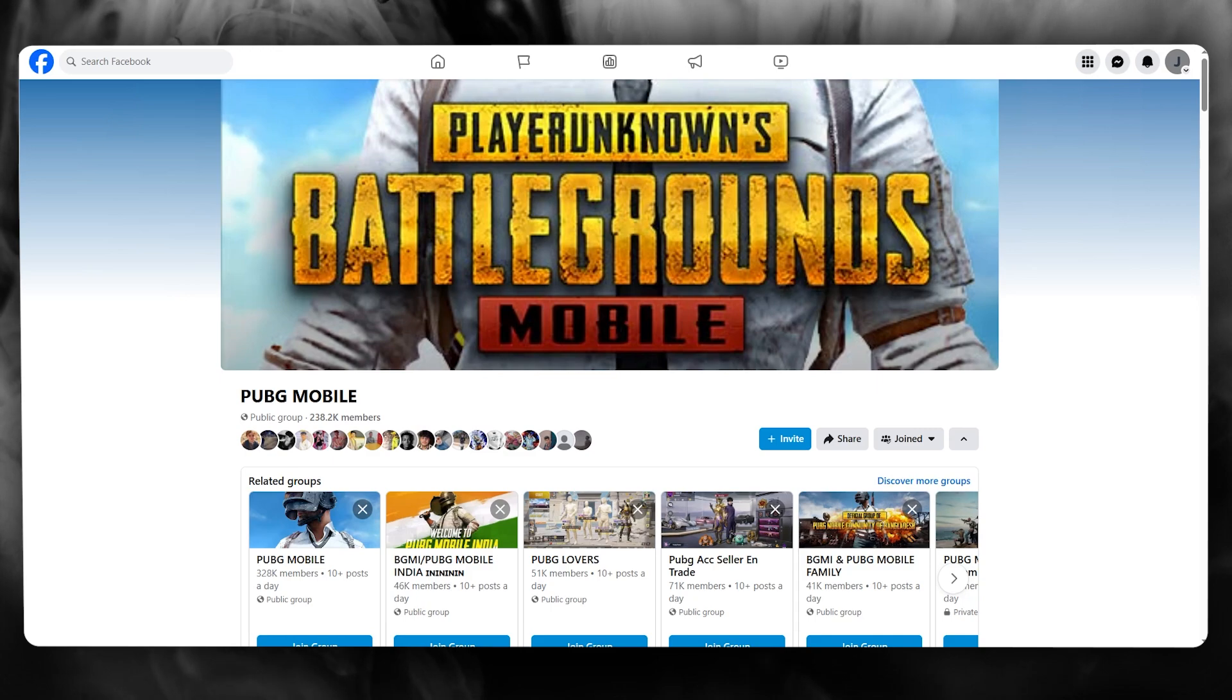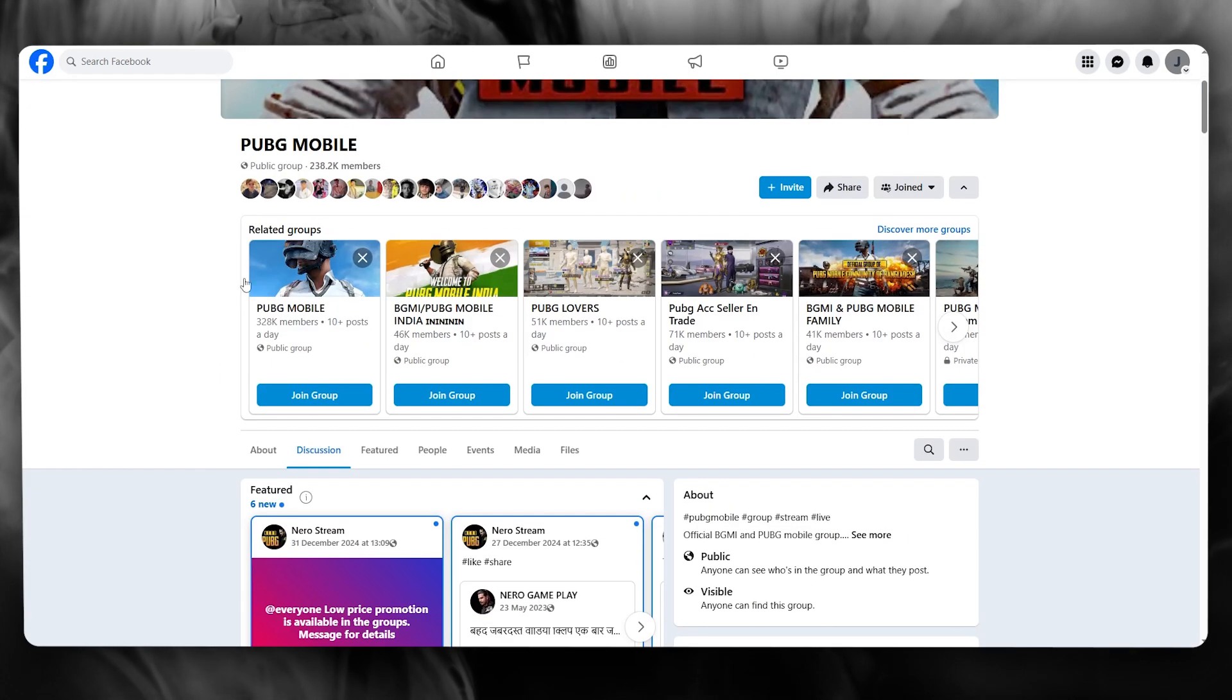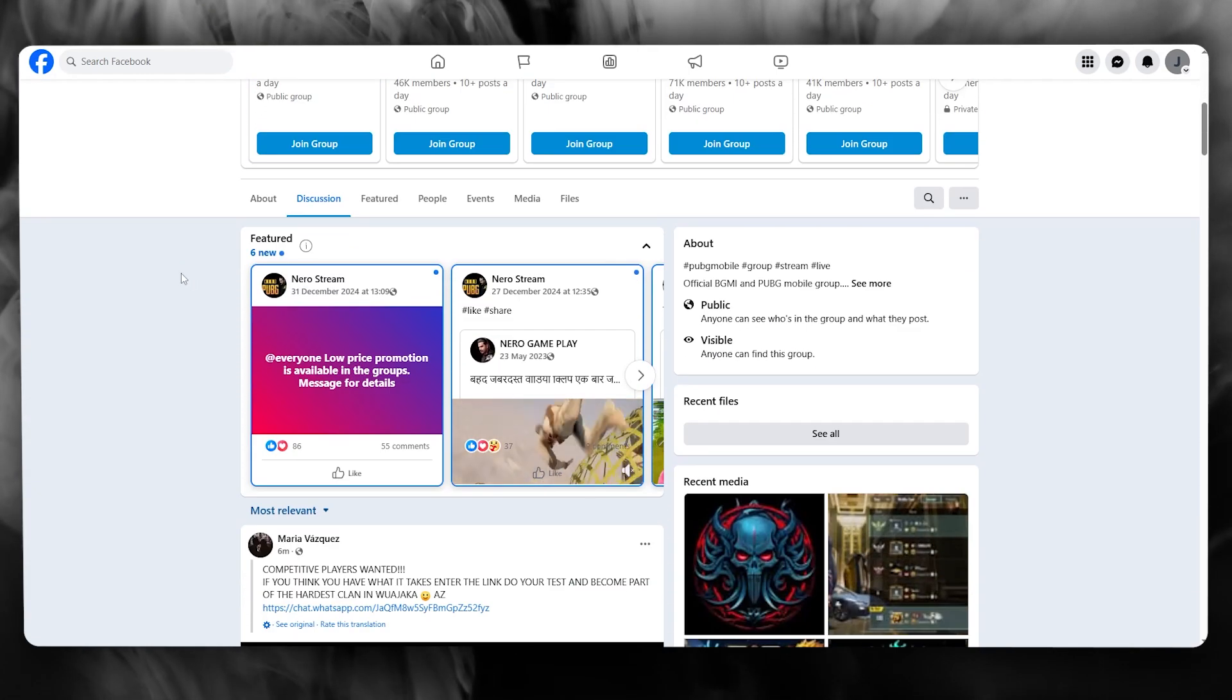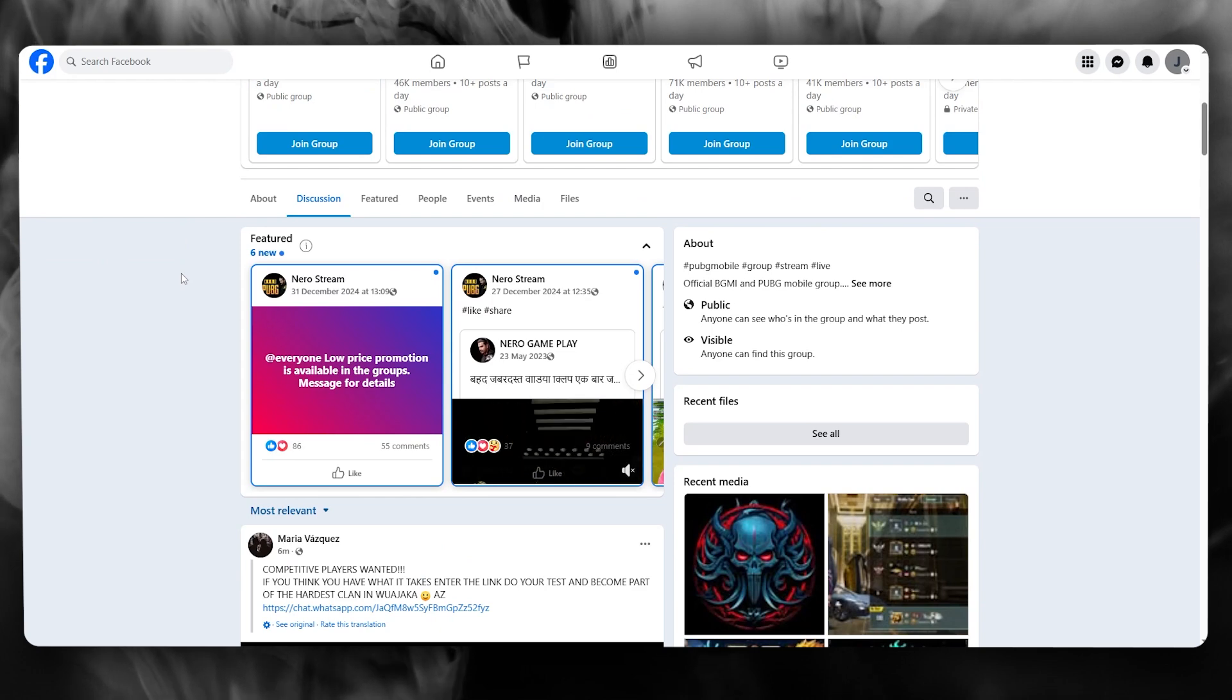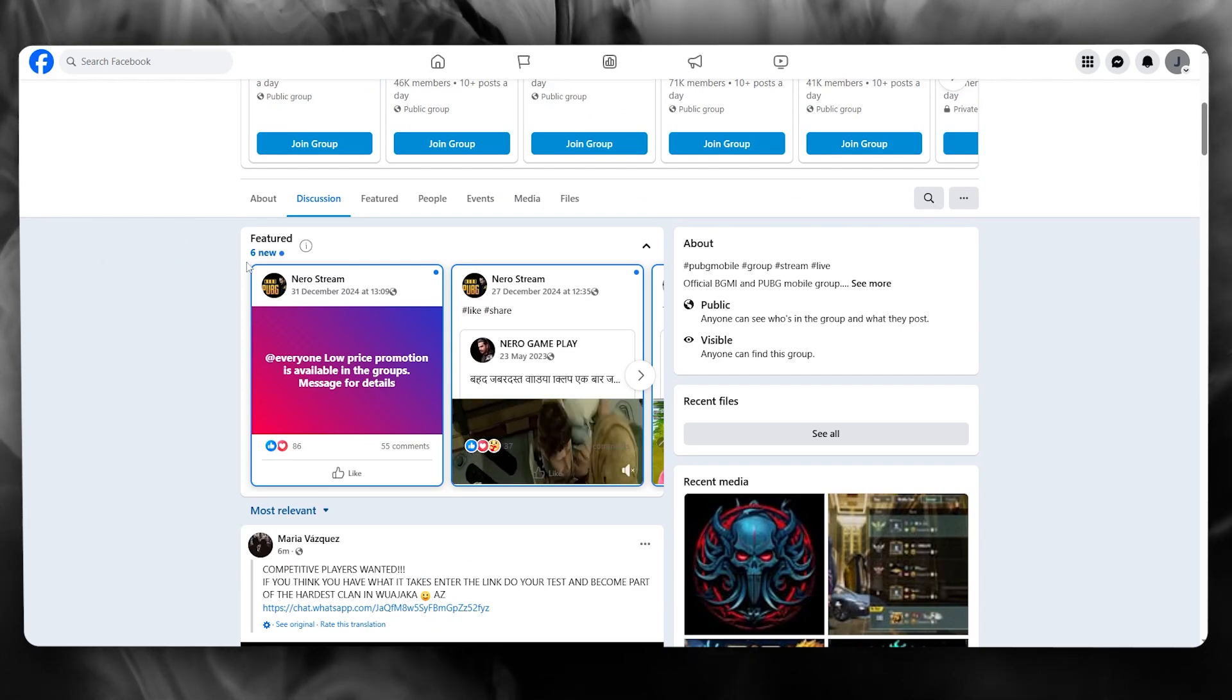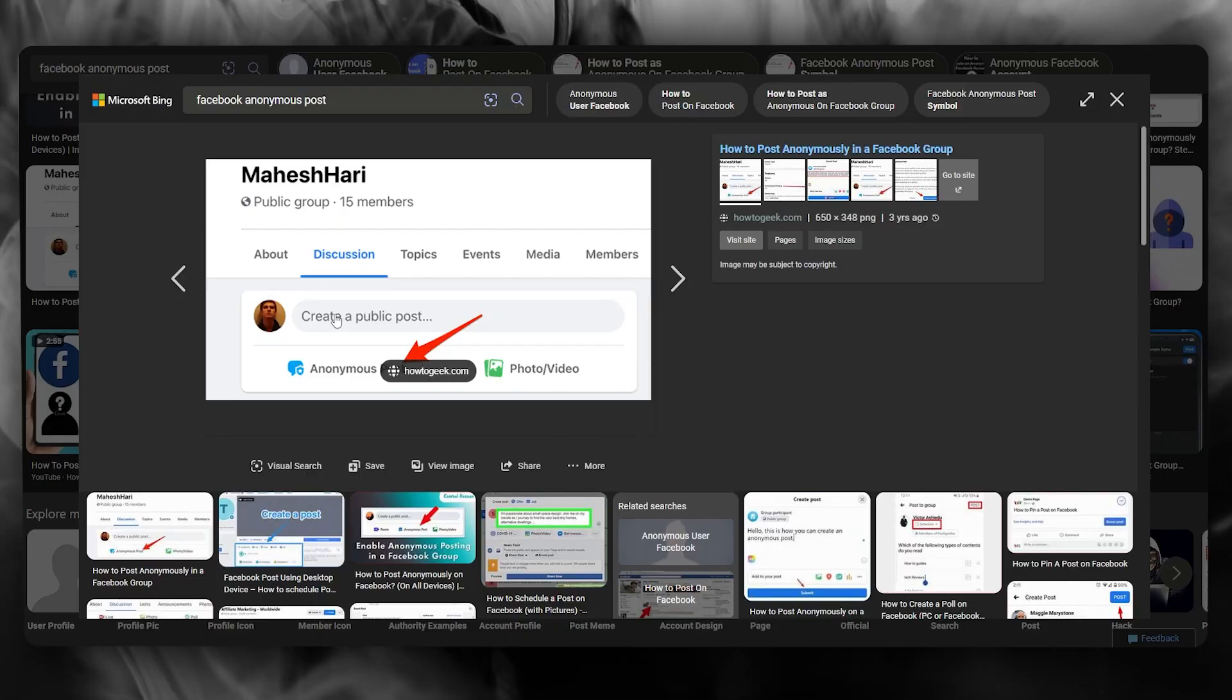So to do this for yourself, what you're going to do is you're going to come over to Facebook and whenever you are on a post or in a group that you want to send an anonymous post to, what it's going to do is it's going to give you an option like this.